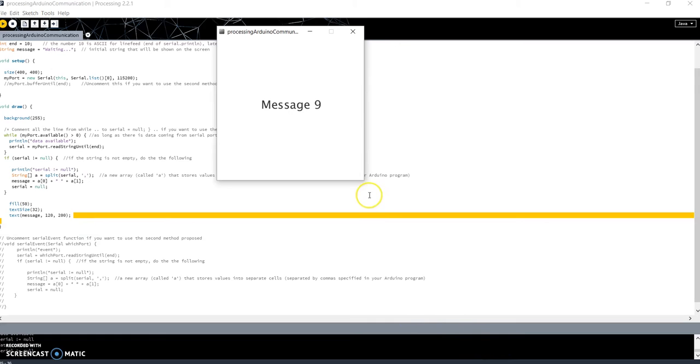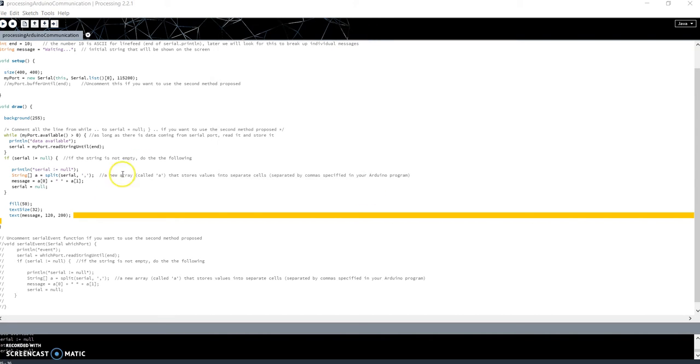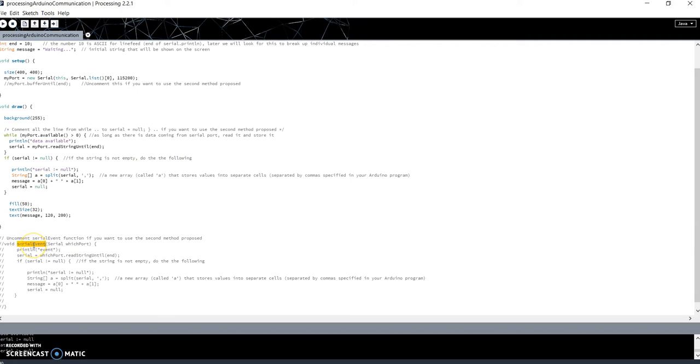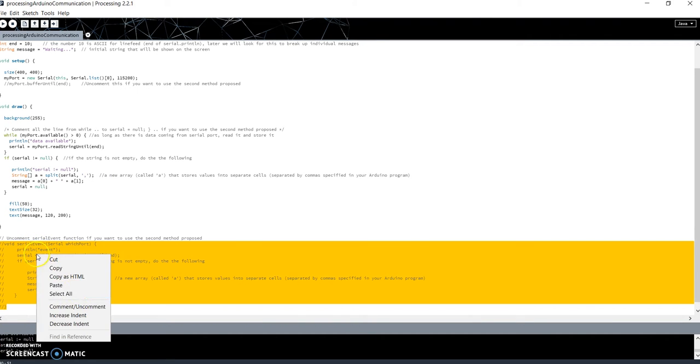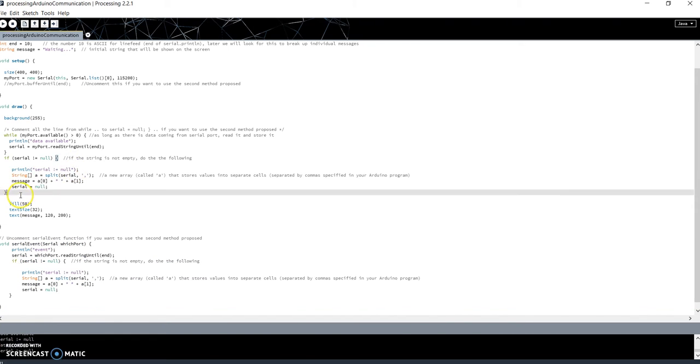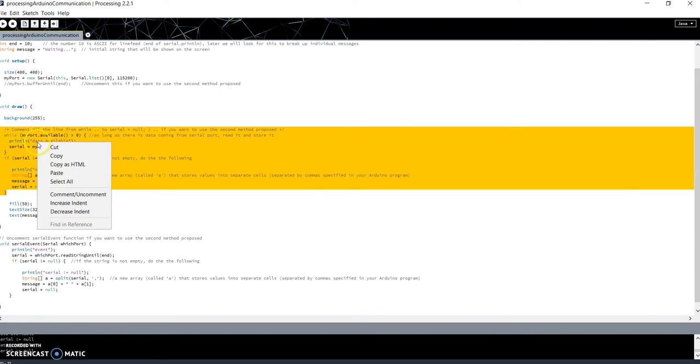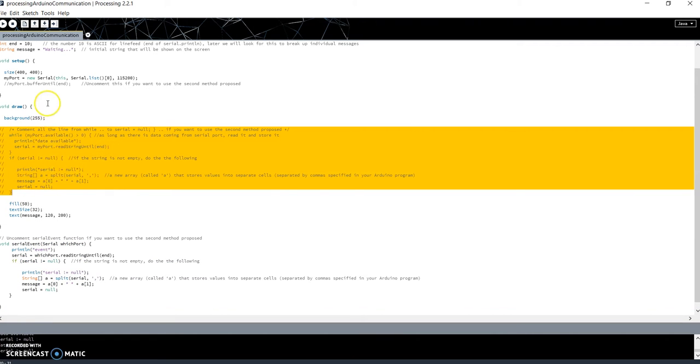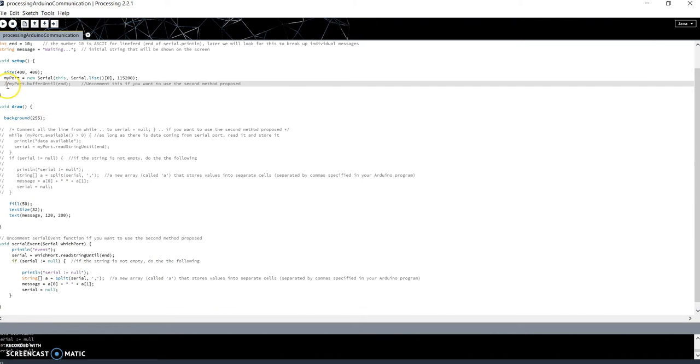Well, this is one of several ways to read messages on the serial with Processing. I want to introduce you to another way - to use the function, the event SerialEvent. So I uncomment this part and I comment this part, and uncomment this line.